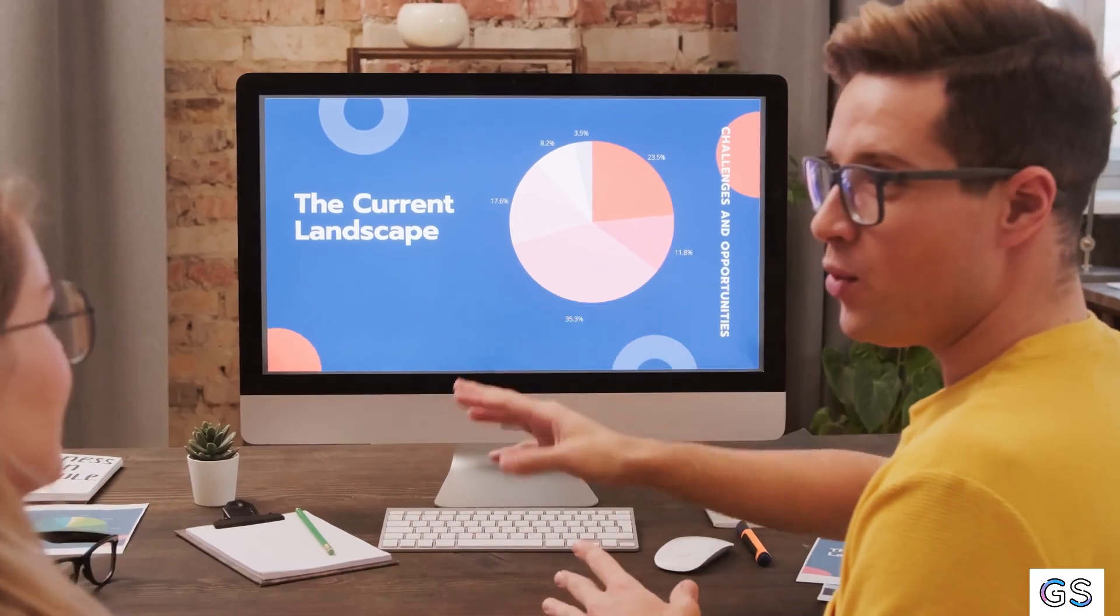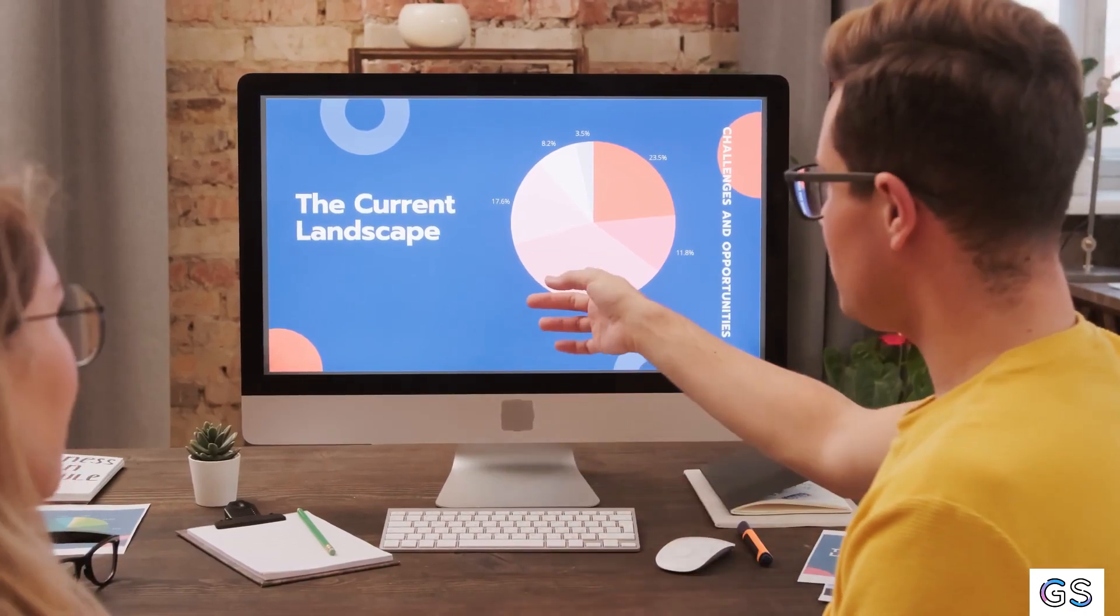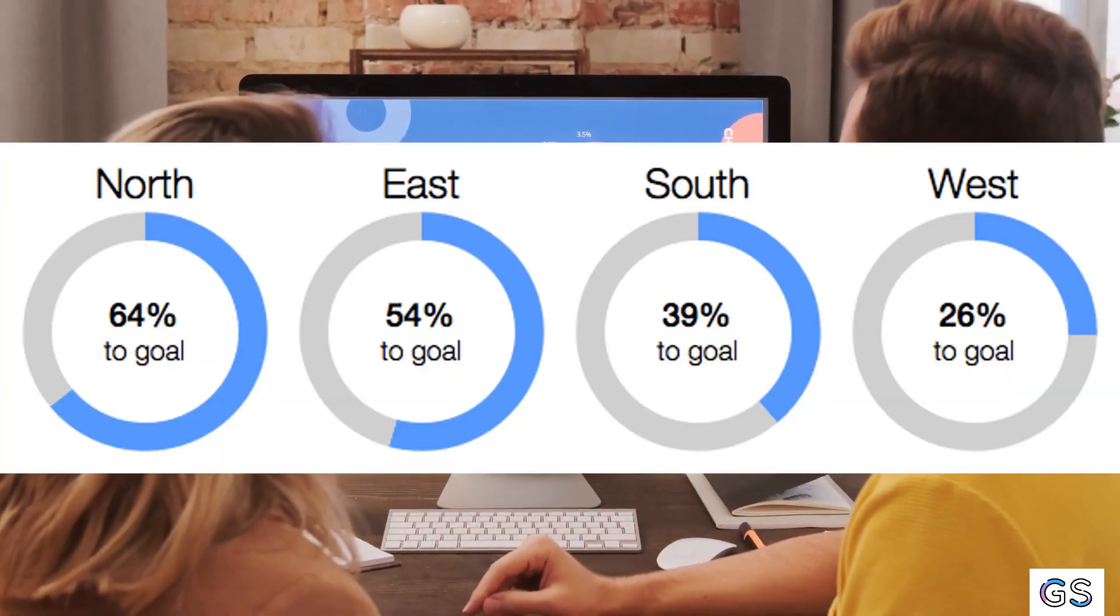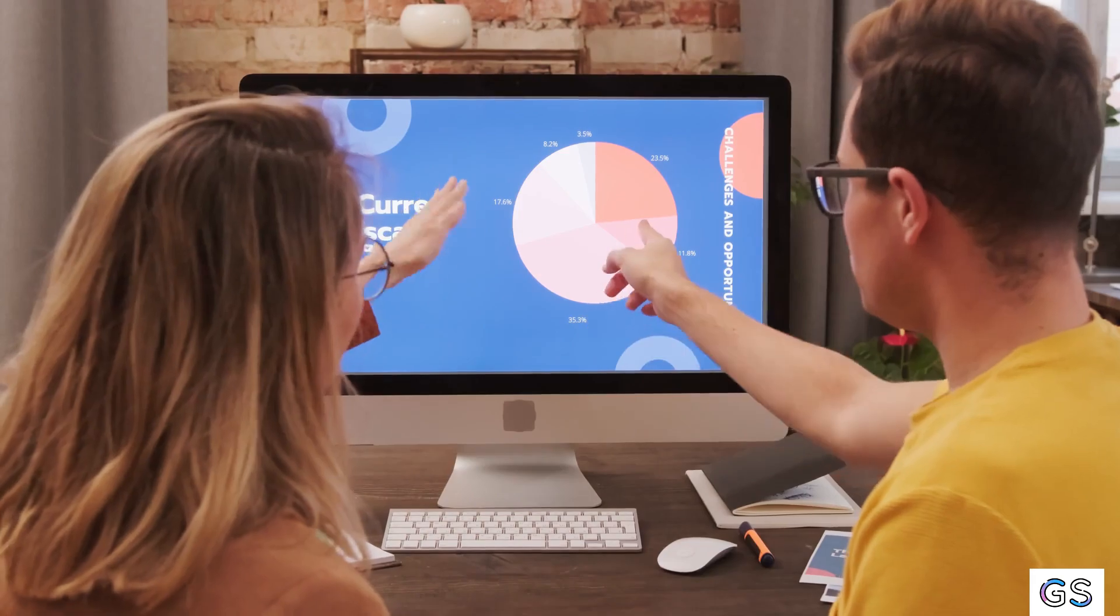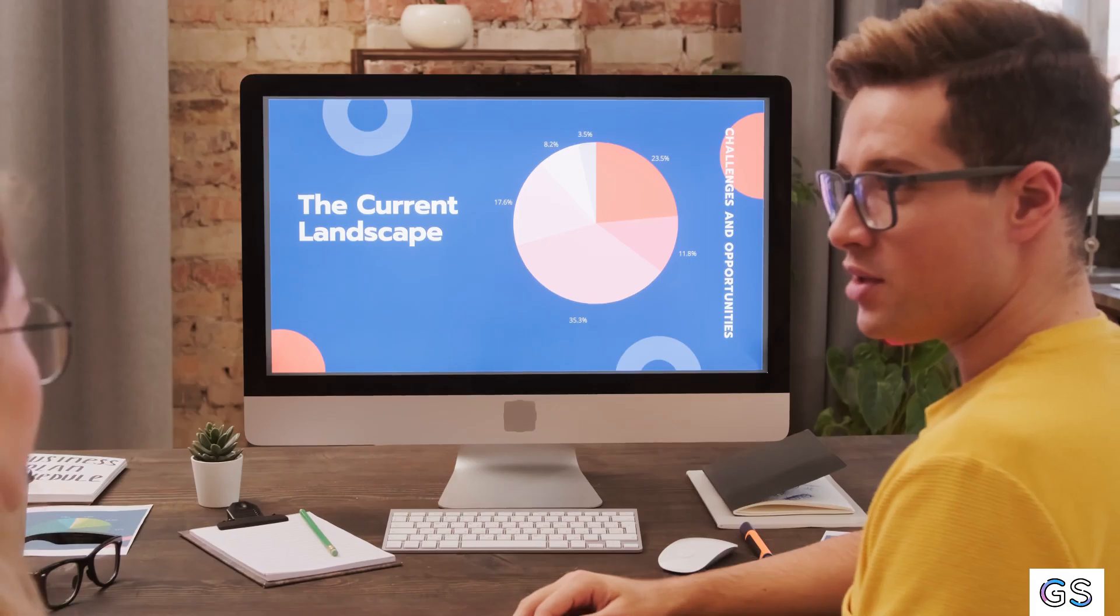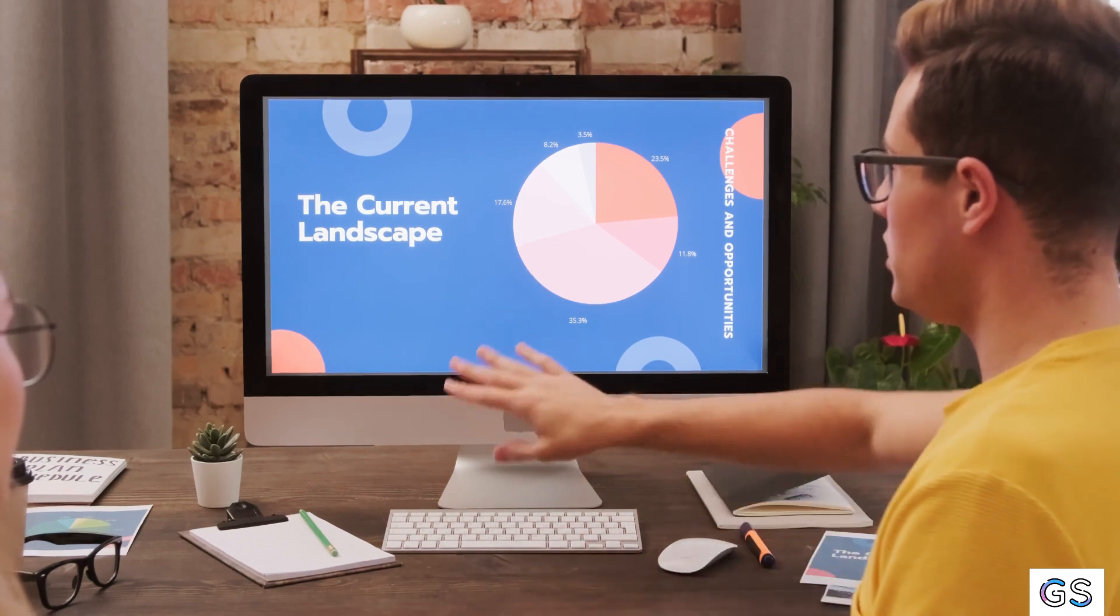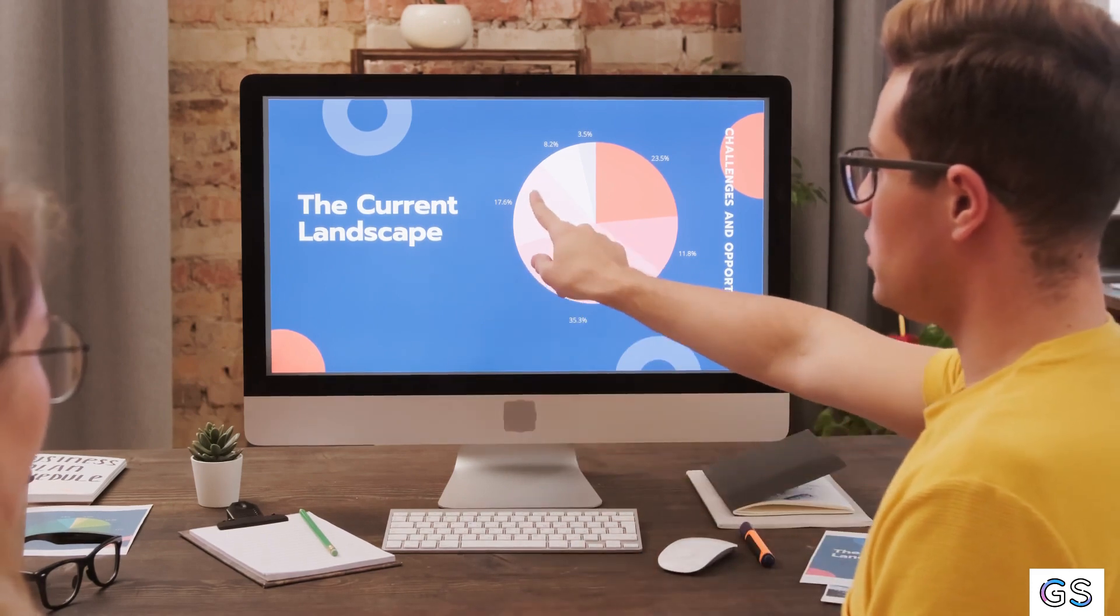Hey Tableau Learners, have you ever wondered why we should use a donut chart in Tableau? Or perhaps you are just curious about where to find this type of chart in Tableau or how to create one? Well, this video answers all your questions.